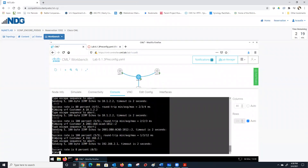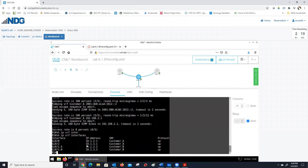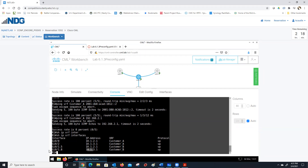So we know if we do 'show ip vrf interfaces,' we see that we've got 10.1.2.1 and 10.1.3.1 — and notice we're using the same addresses on both VRFs. But we have no issues — we didn't get an overlap message, we didn't get any problem — because they're in totally different VRFs.